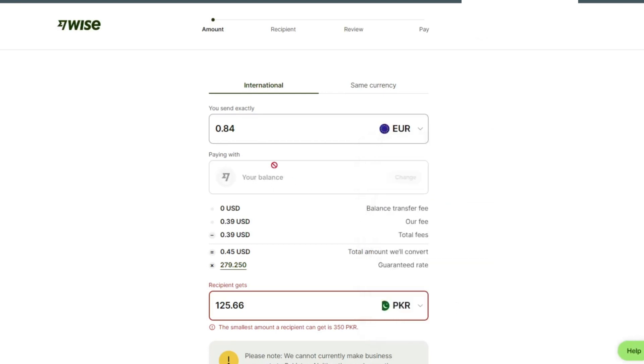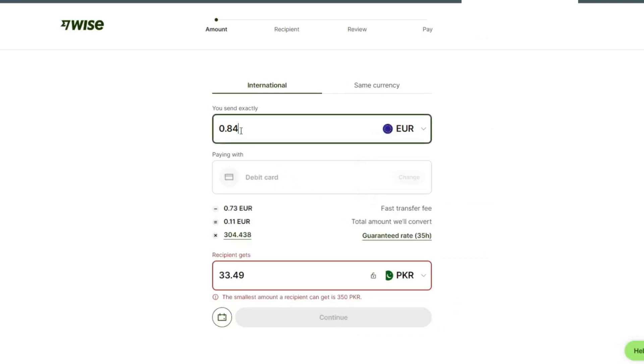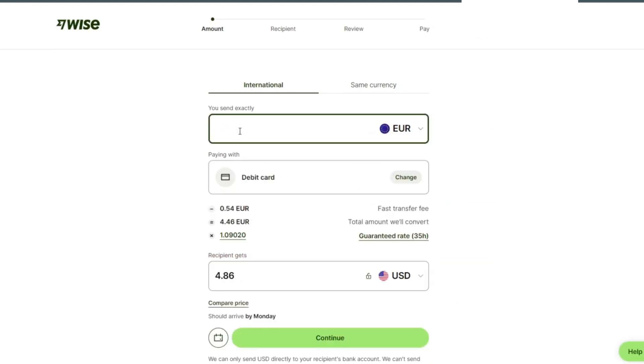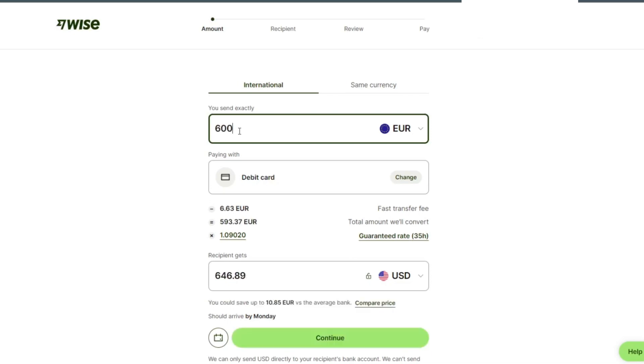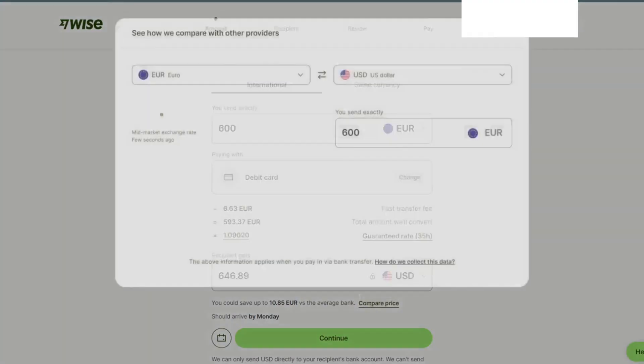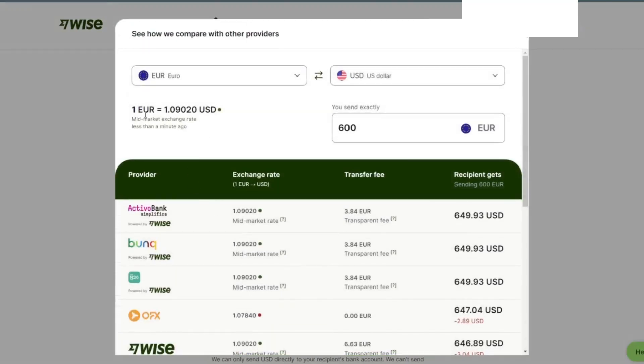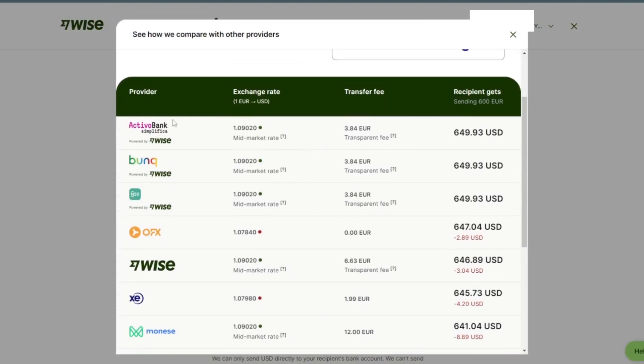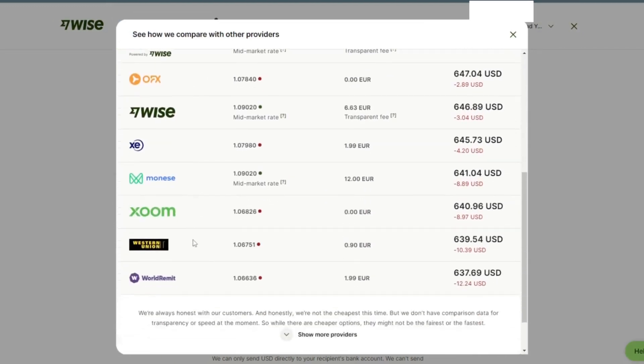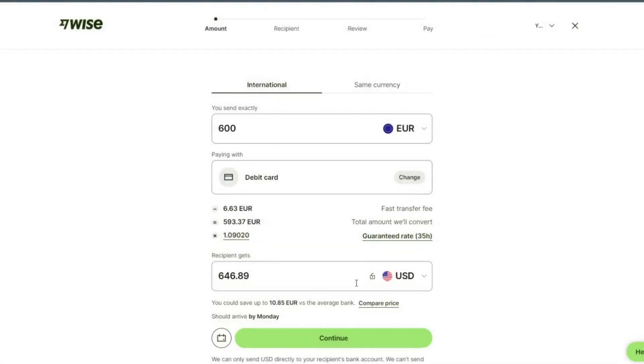You can see international. We can check compare price, provider exchange rate, transfer fee, then we tap on continue.